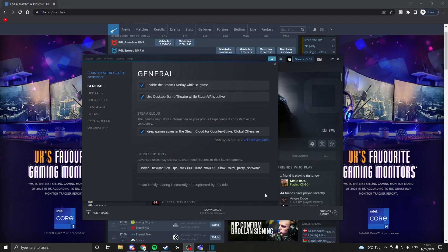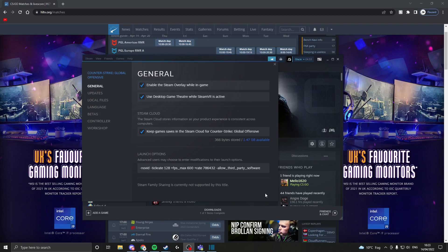Another one that isn't really personal preference is -tickrate 128. This means that any local server you go on—aim maps, or even if you go on a server for config or smoke practice, whatever you're using it for—will be 128 tick for you.